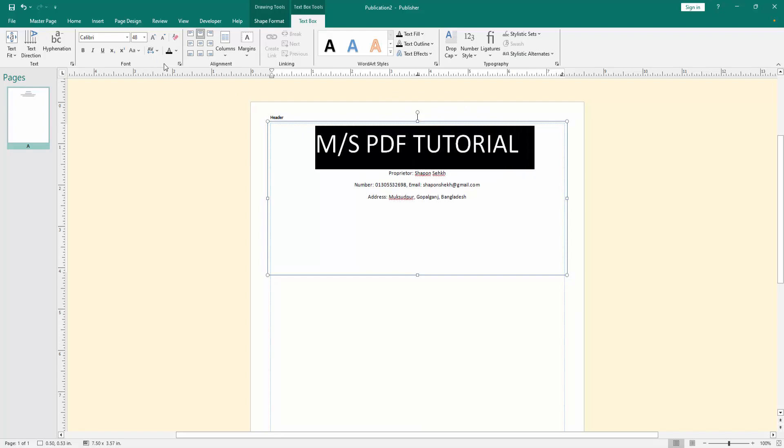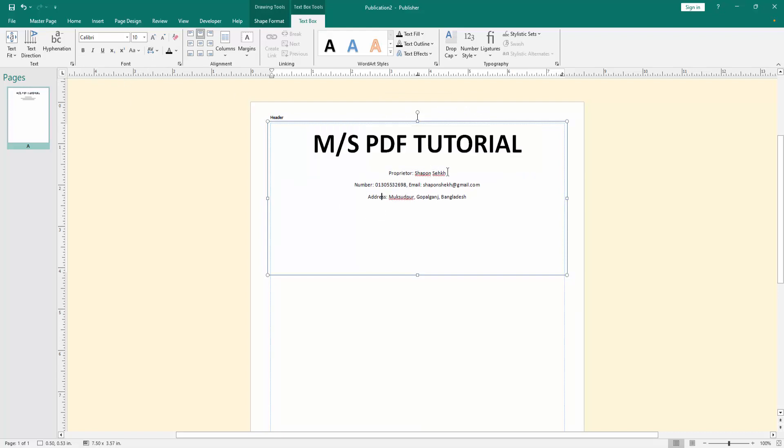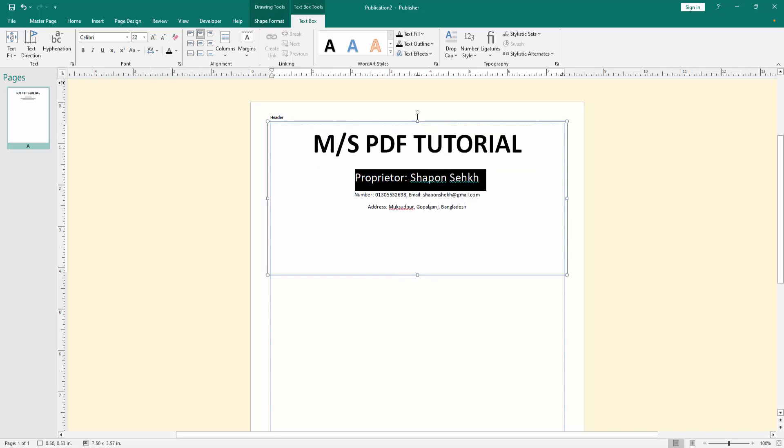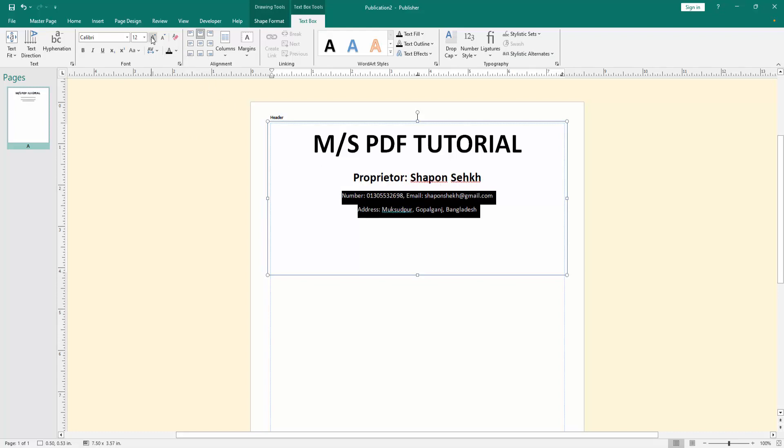Then applying the bold effect. Then select the second line and increase the font size and applying the bold effect. Then increase font size in another line.